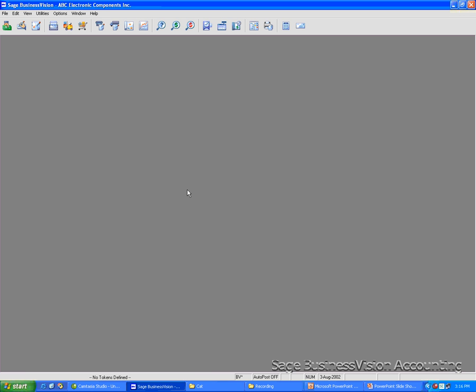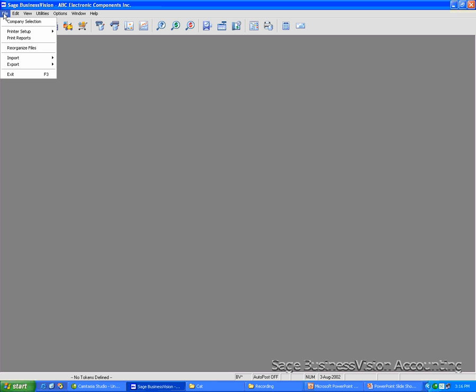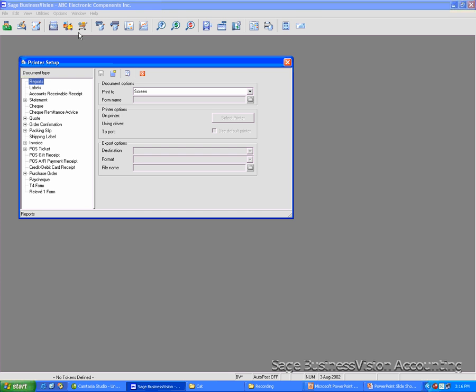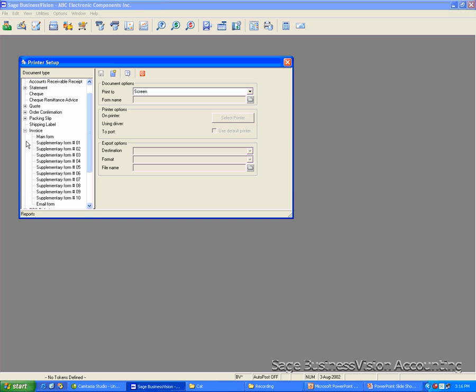First of all, we need to make backup copies of the forms. You go to File on the menu, Printer Setup, Print Properties, Select Invoice, Click Main Form.